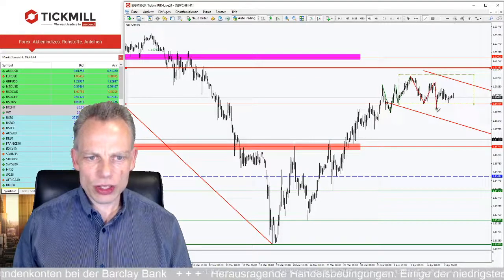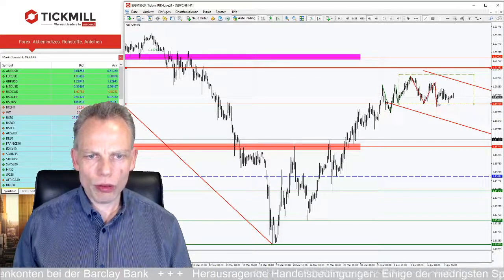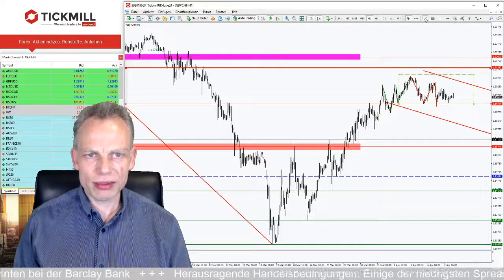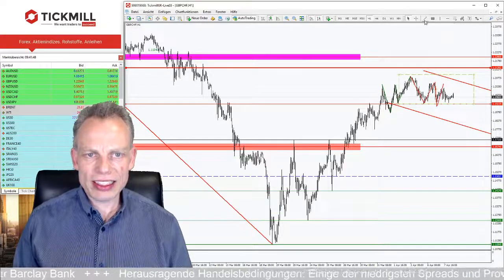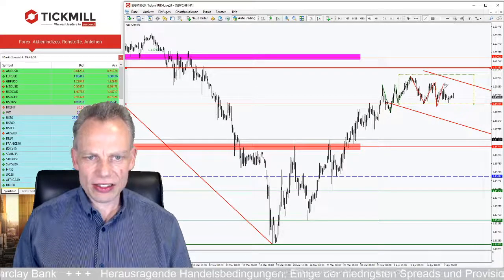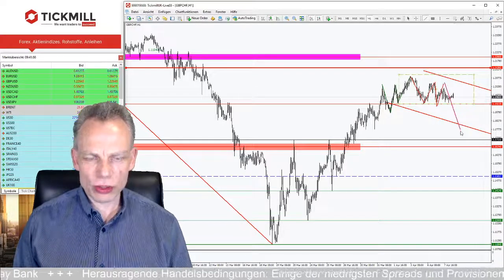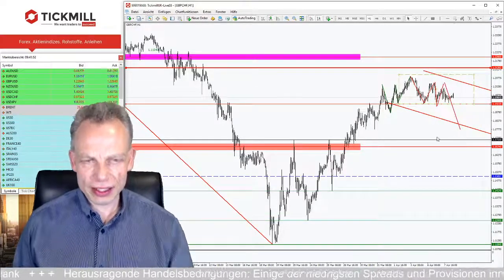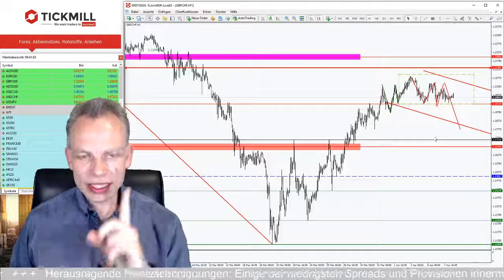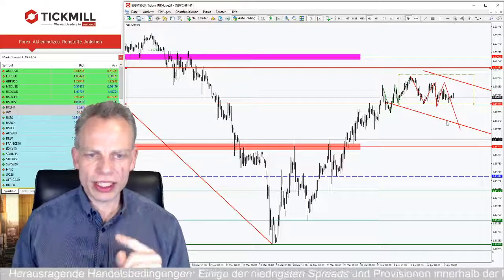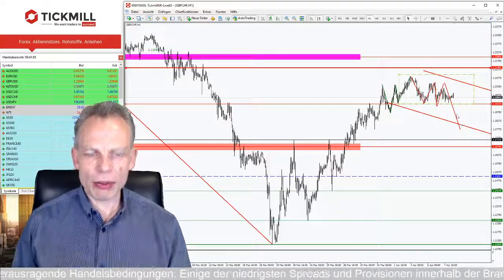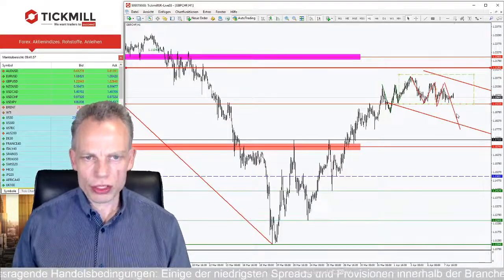Hier sind wir schon leicht runtergelaufen. Jetzt fehlt: wie geht es weiter? Hier oben rauf – das ist das ganz klassische Short-Szenario. Das wäre das eine, der erste Punkt, den ich hier gerne beleuchten möchte.